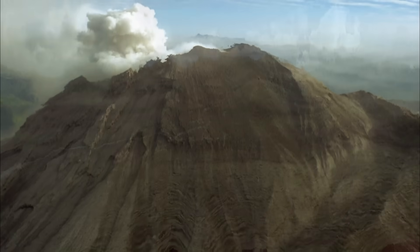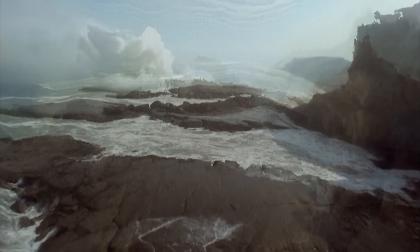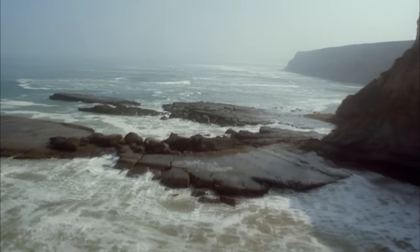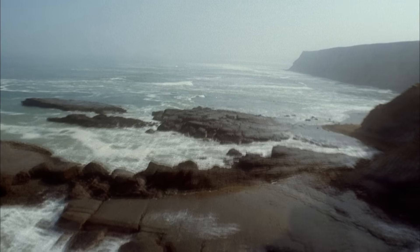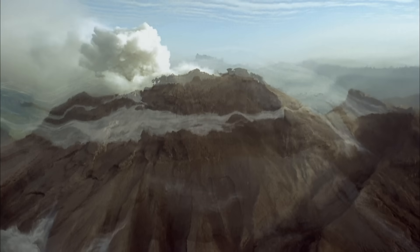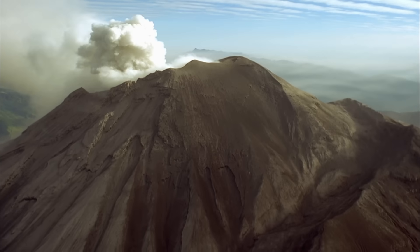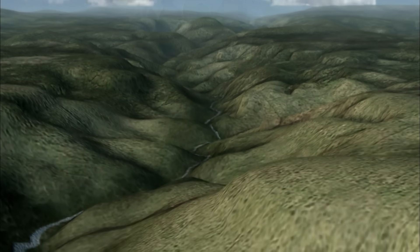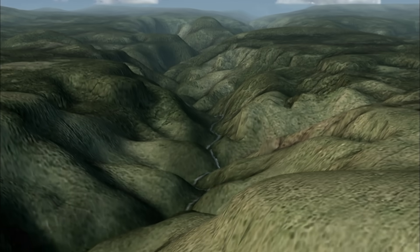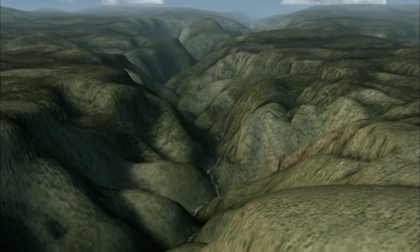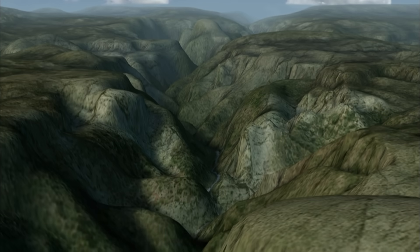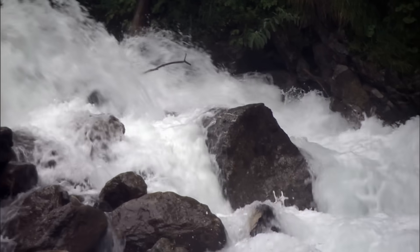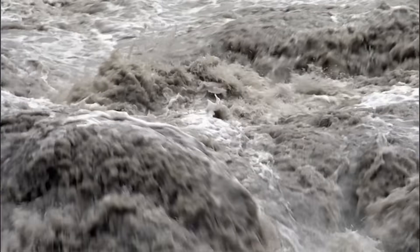Yosemite has had a turbulent past. 200 million years ago, its coastal plain was shattered by volcanoes. And then, 7 million years ago, the Merced River suddenly carved a deep, V-shaped Yosemite Valley.